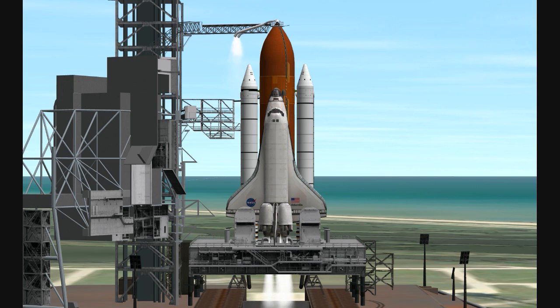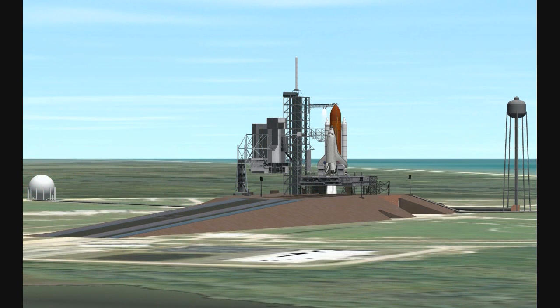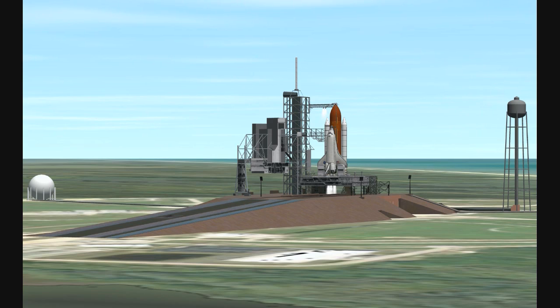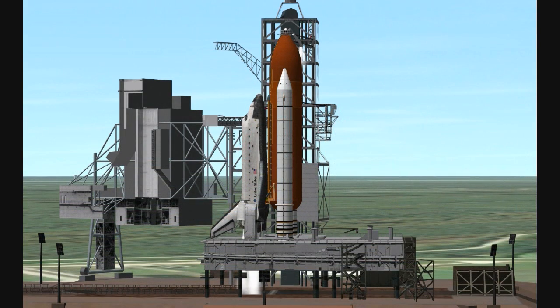Attention all personnel, this is the NTD conducting the launch status check. Verify ready to resume count and go for launch. OTC is go, TBC is go, TTC is go, LPS is go.